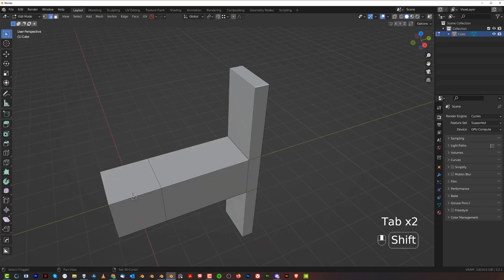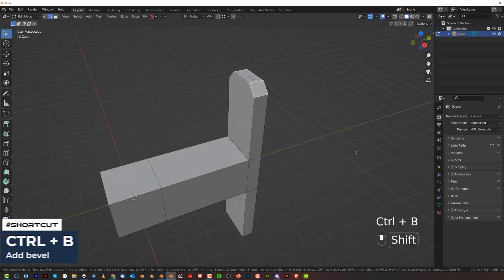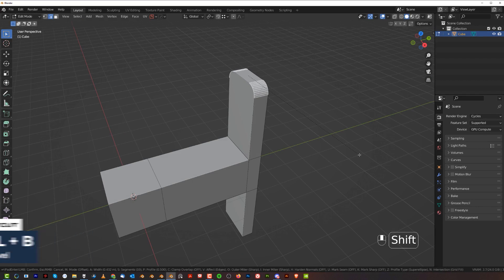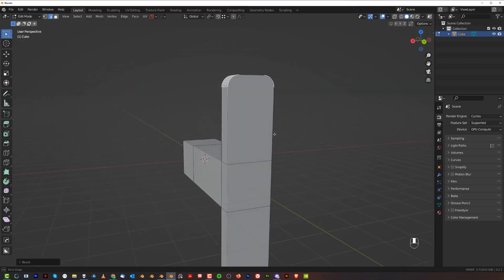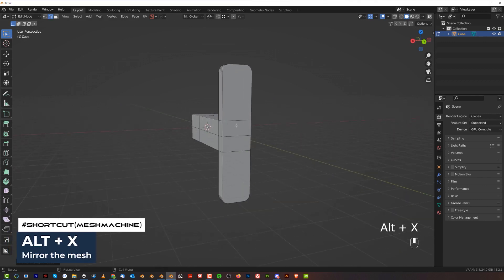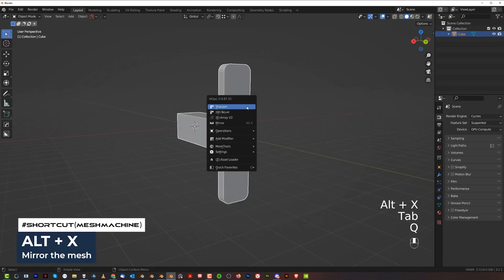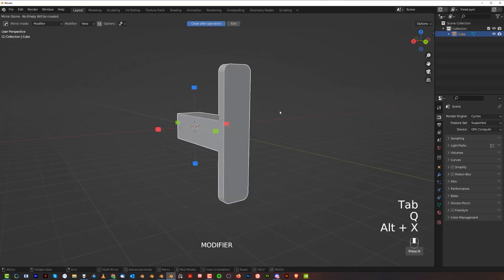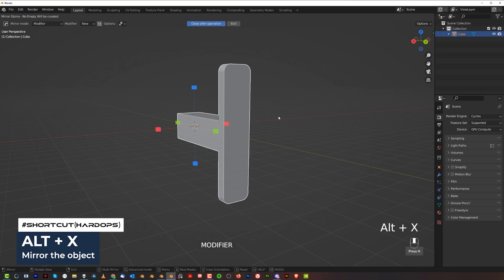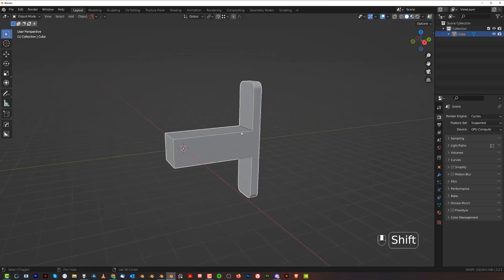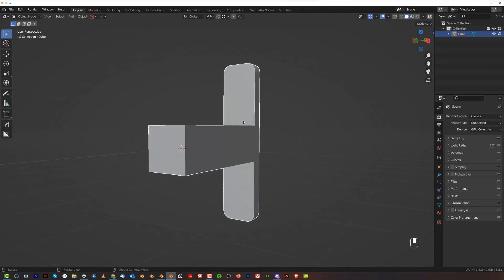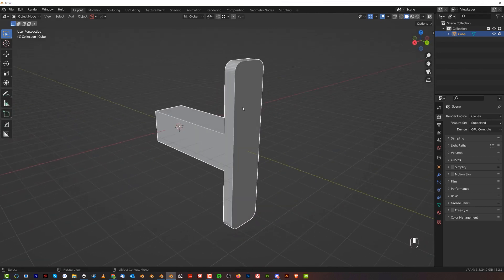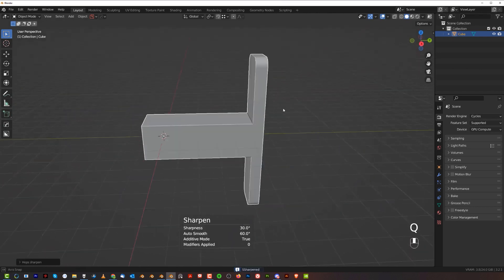Let's grab these two edges and Ctrl+B with maybe 10 segments. Alt+X with Mesh Machine for symmetry. If you don't have Mesh Machine, you can use Hard Ops symmetry.